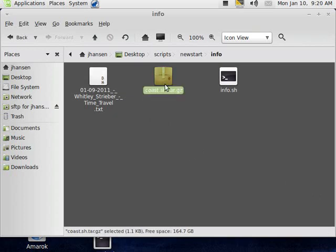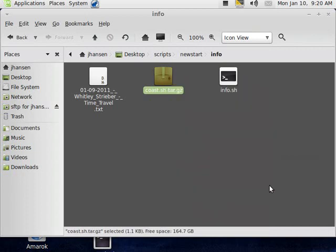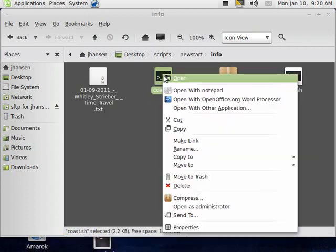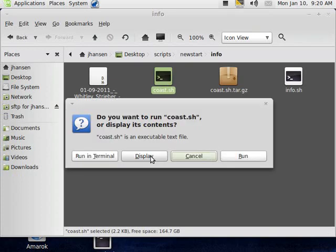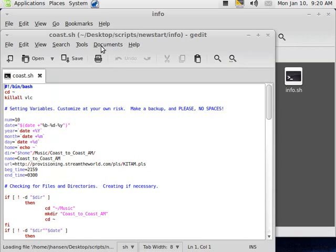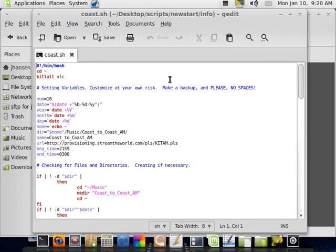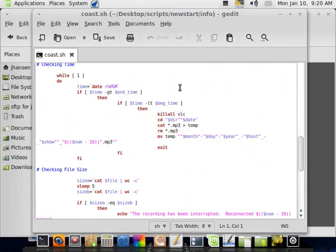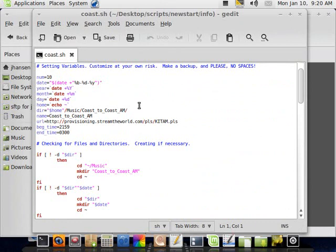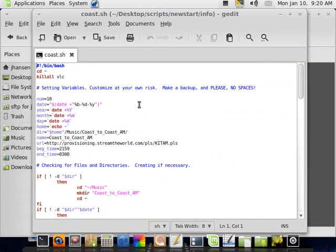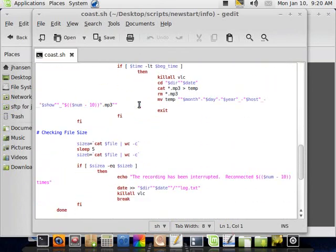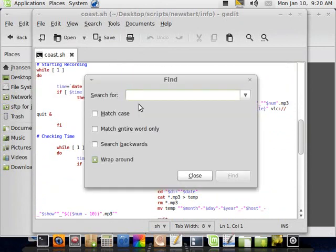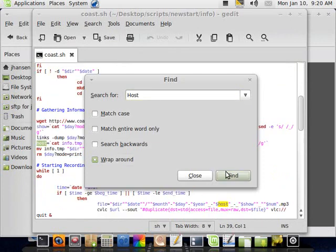So we're going to have to make a few changes to the script here. I have a copy of the script. I'm going to extract the script here. I'll click open, and display. Okay, I'm going to make a few edits to this file. This is the entire script that was available for download, and I'm going to make a few changes to it.